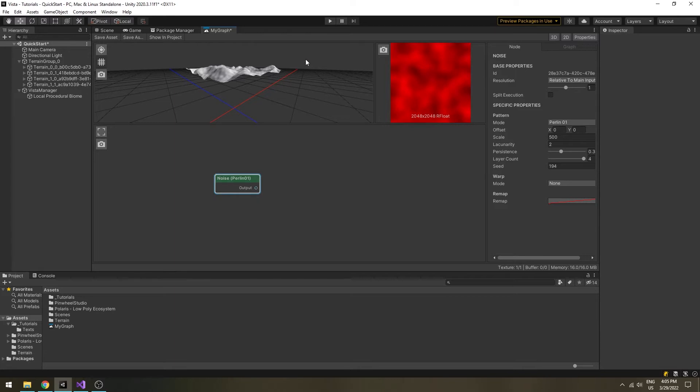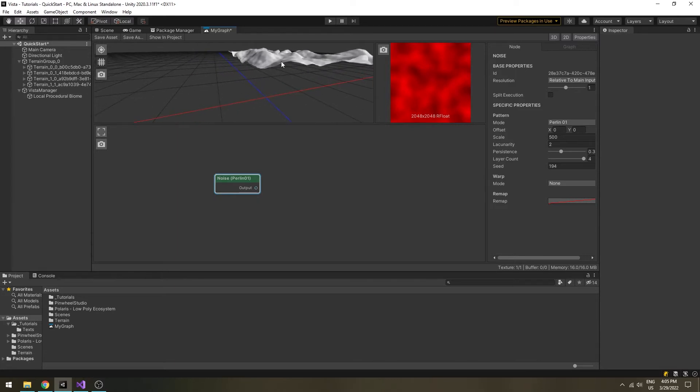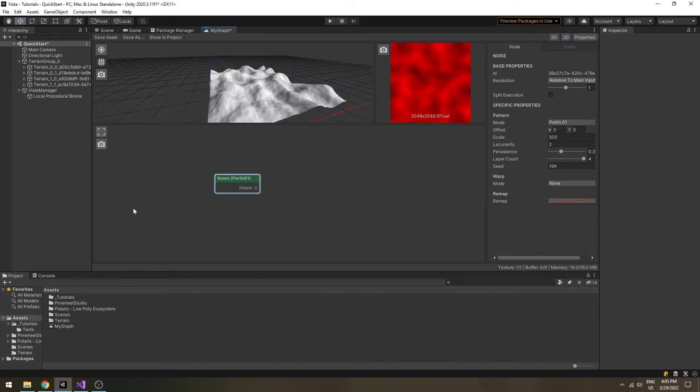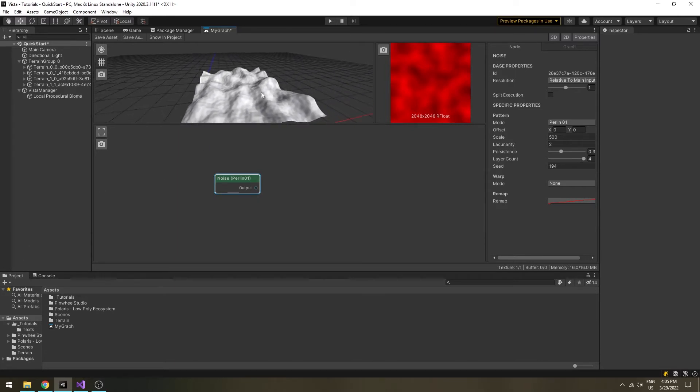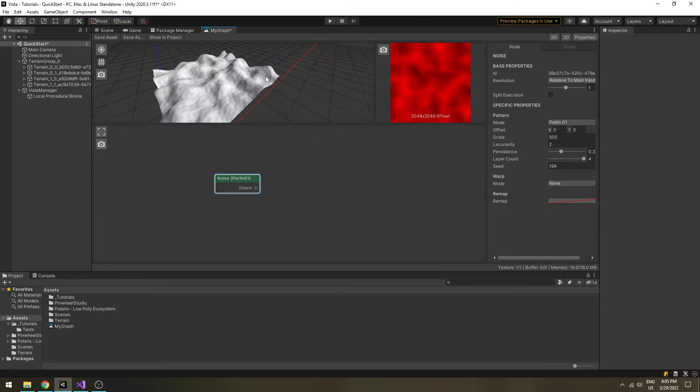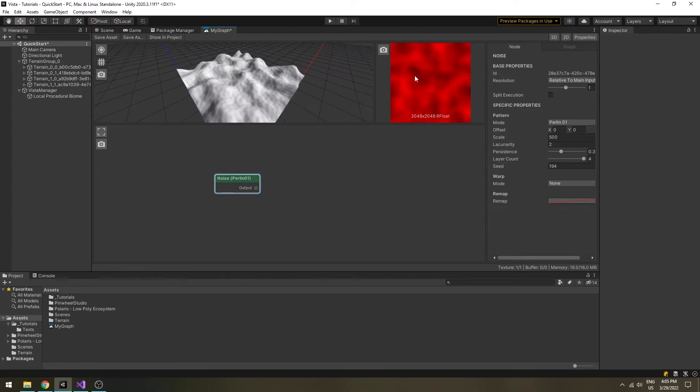Select the noise node, you will see the 3D and 2D viewport updated with a very simple mountain range shape. Play around with the properties if you like.